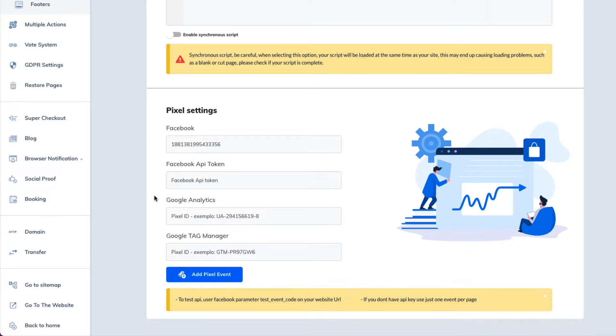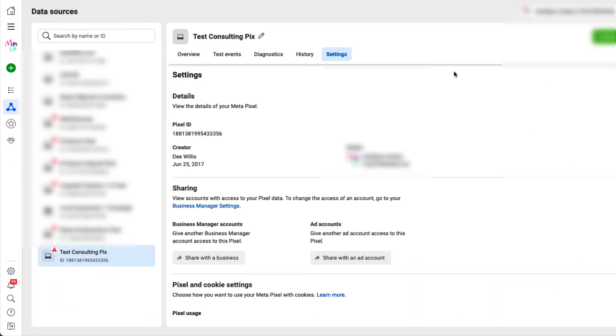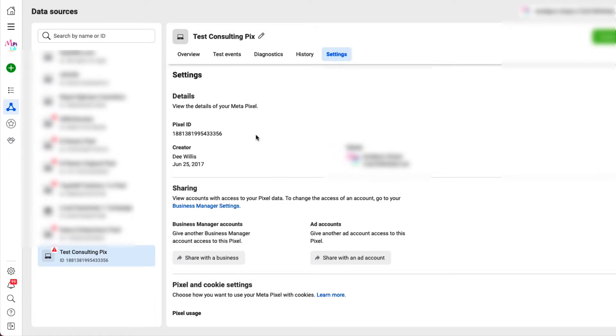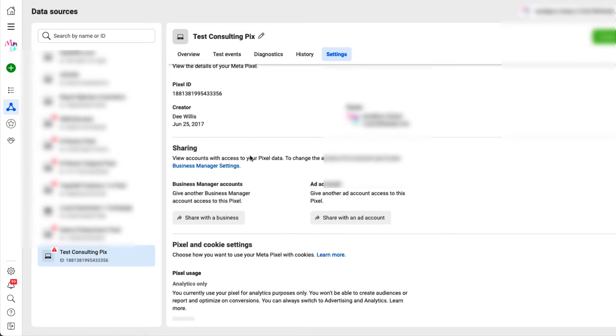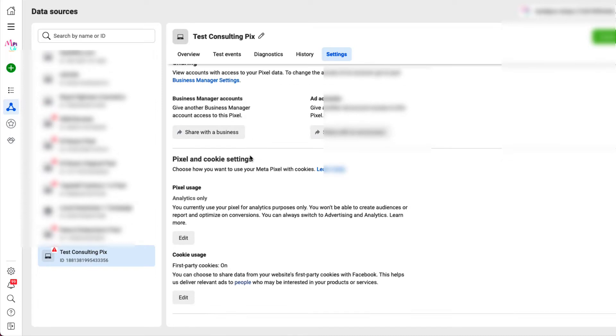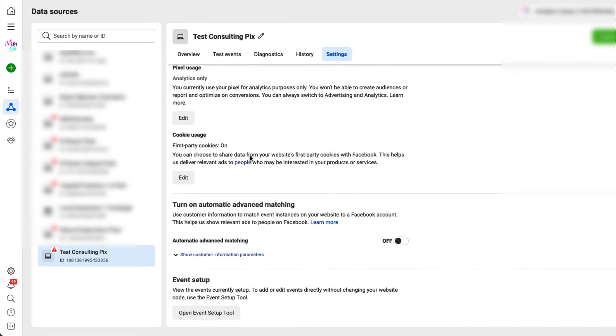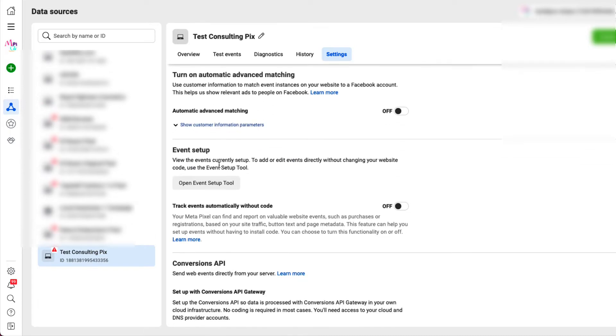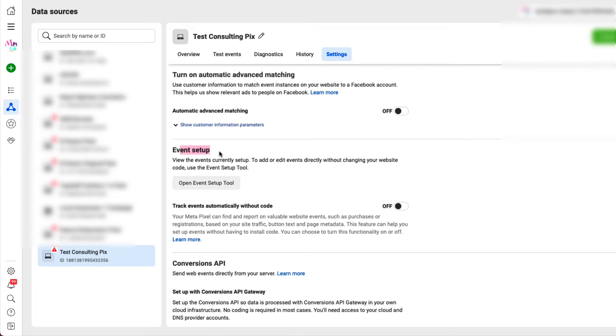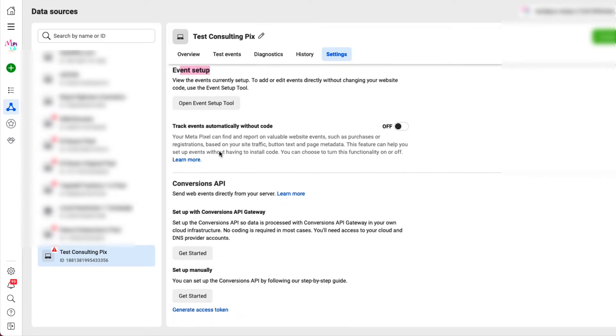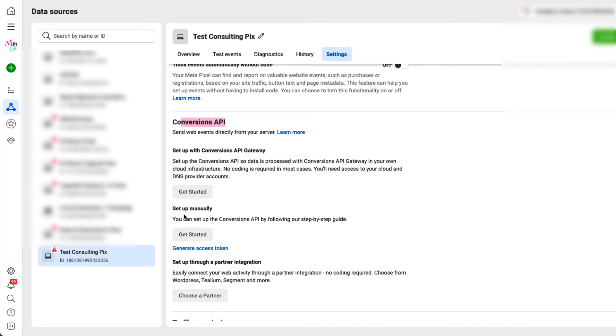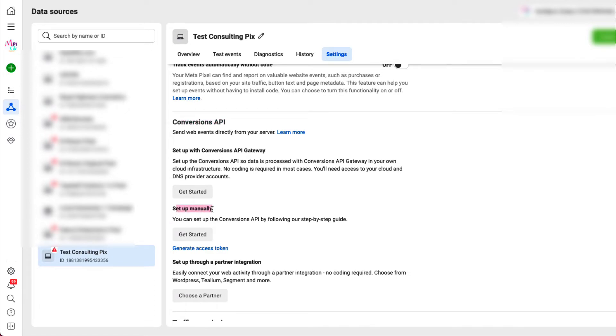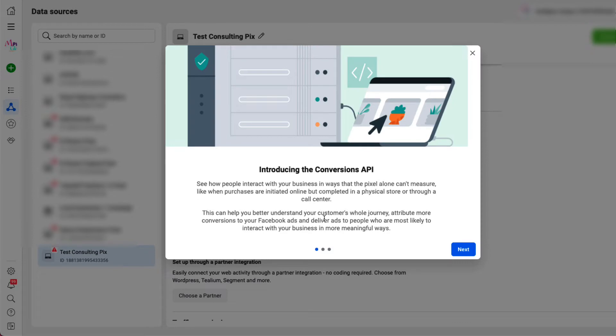Now, how we do that is we go back over to our business manager in Facebook. We stay under the settings tab. You scroll down to you see event setup. Well, under there you're going to see a conversion API. We want to manually set it up. So what we're going to do is say get started.